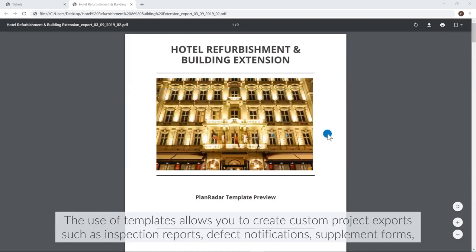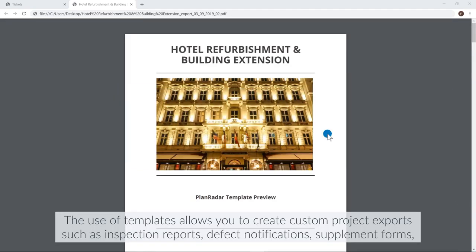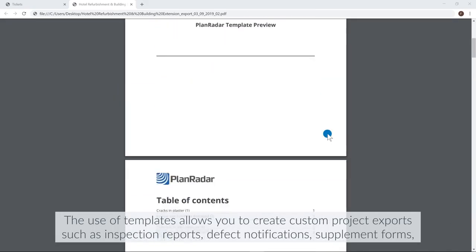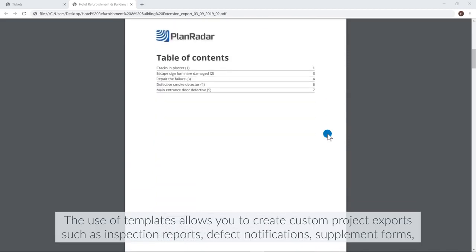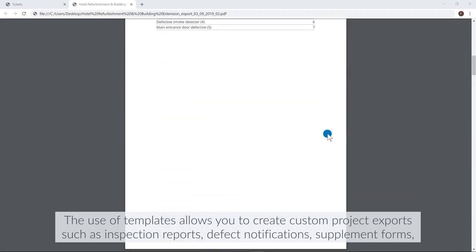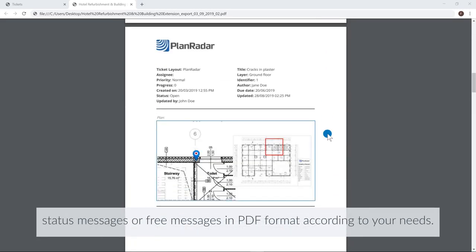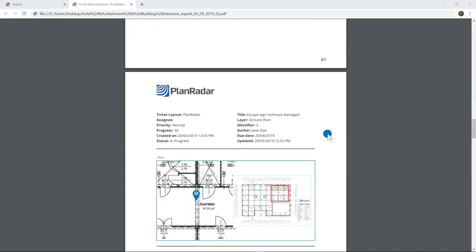The use of templates allows you to create custom project exports, such as inspection reports, defect notifications, supplement forms, status messages, or free messages in PDF format according to your needs.